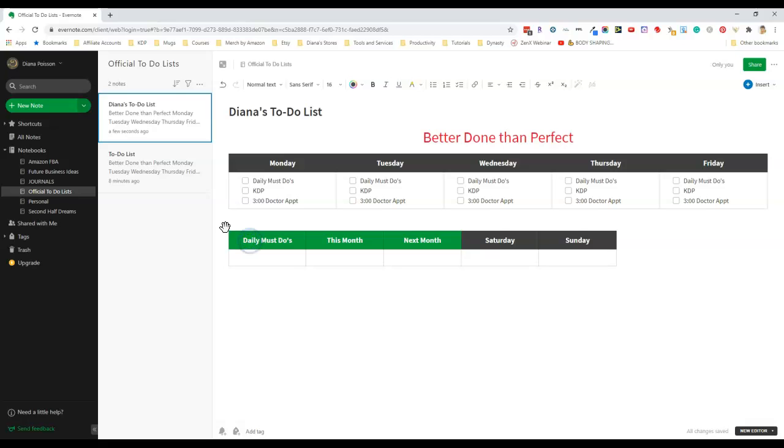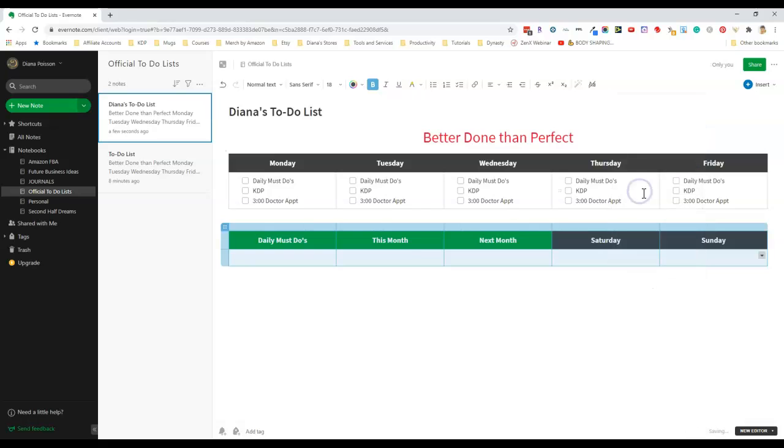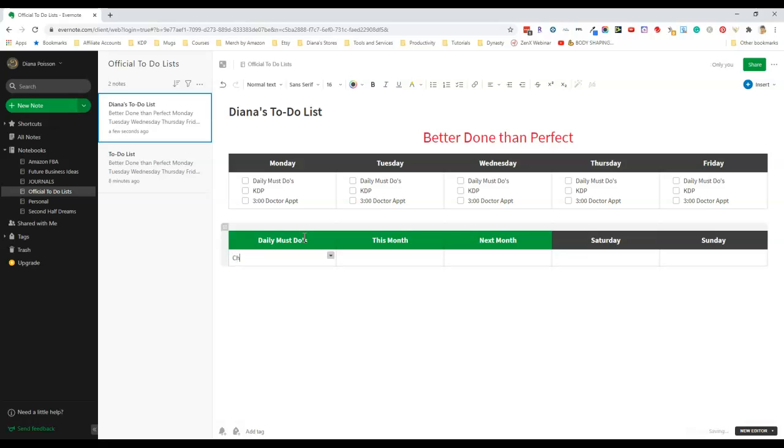Last but not least I want to make the table wider again so I'm just going to select the whole table and then select set to window width. Then now I can start typing in my task list items. I like to check my Etsy orders every day.